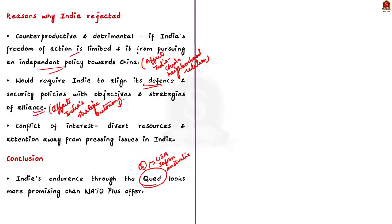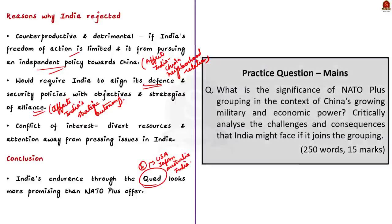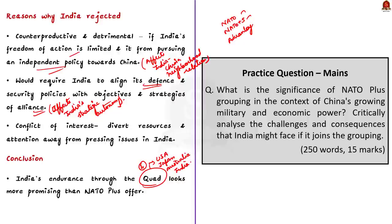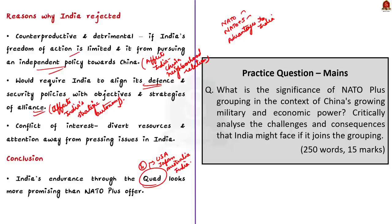That's all regarding this discussion. In this discussion, first we saw about NATO, then about NATO plus 5, then we saw the advantages that India might gain by getting into the NATO plus framework and finally the reasons why India has denied its entry into the NATO plus framework. This is an important article. Just note down all the points that we discussed today and revise repeatedly. Now, with this, let's conclude this discussion and take up the next news article.